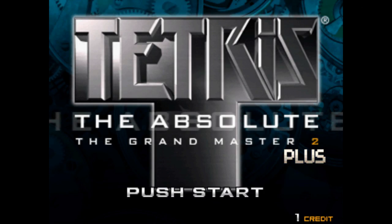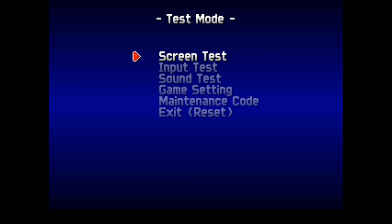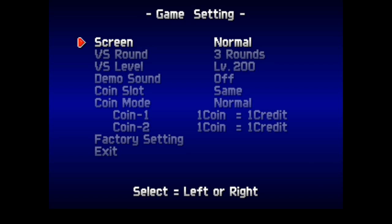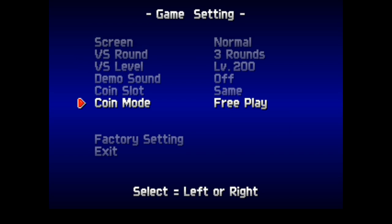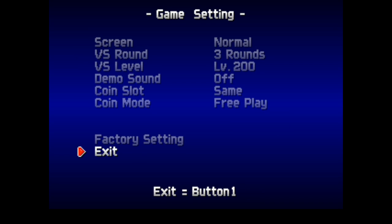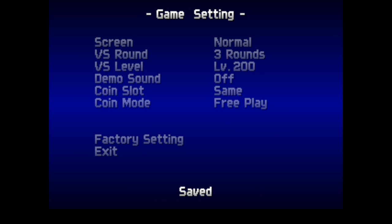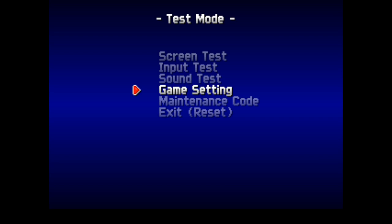To enable free play mode, again press Service, go to Game Setting and change the coin mode to free play. Then exit twice and the game restarts. And that's how you get TGM and TAP going.